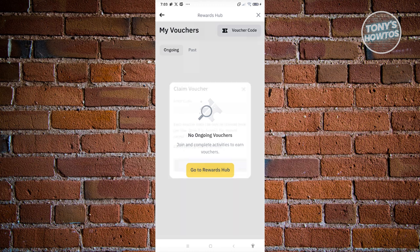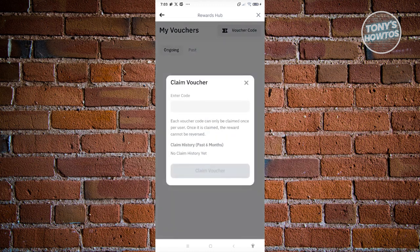When you click on it, you now have the option to enter your code. Just enter the voucher code, click on 'Claim Voucher', and you should be able to redeem your gift card or voucher.